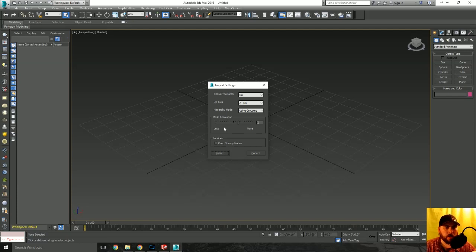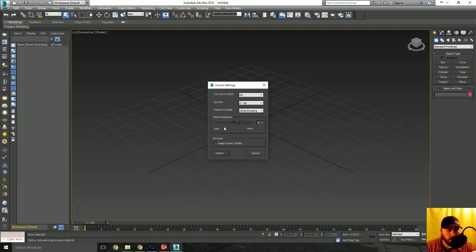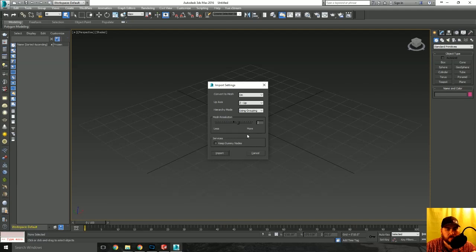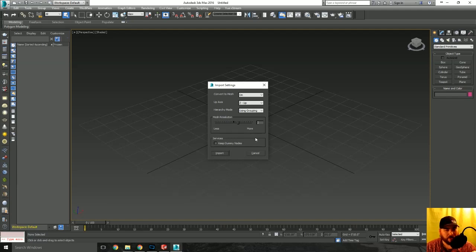Basically all I'm doing is I'm just saying import, convert to mesh on, z up, use groupings as far as your hierarchy is concerned, and I jacked my mesh resolution up to 2 instead of 0.